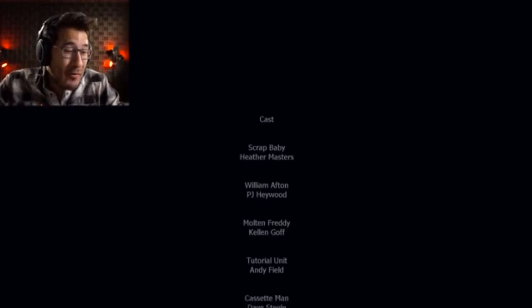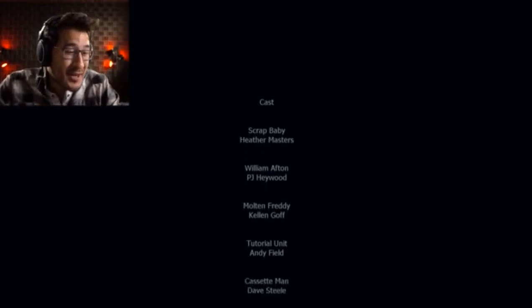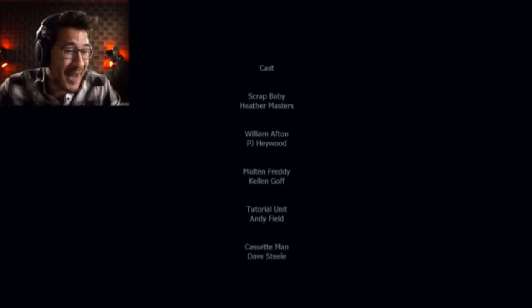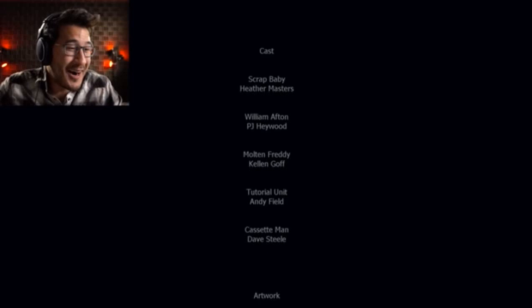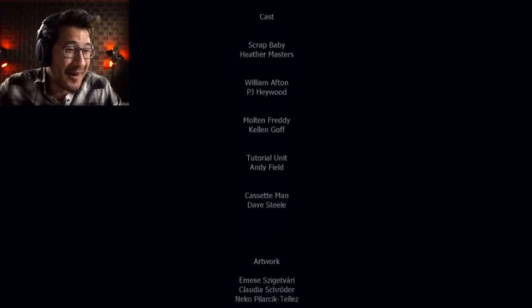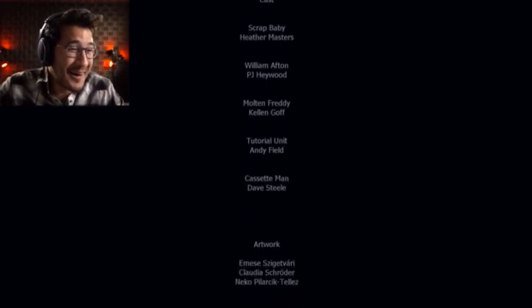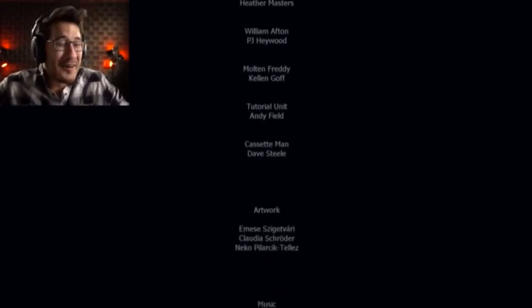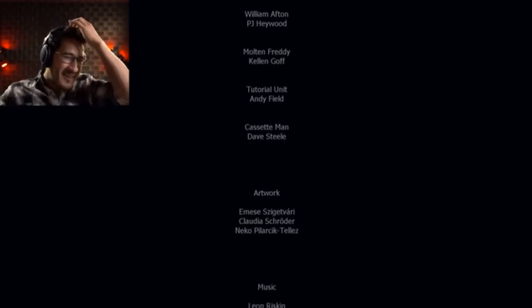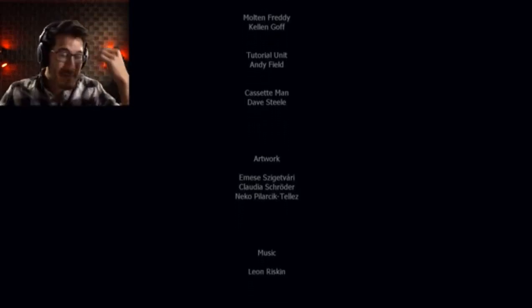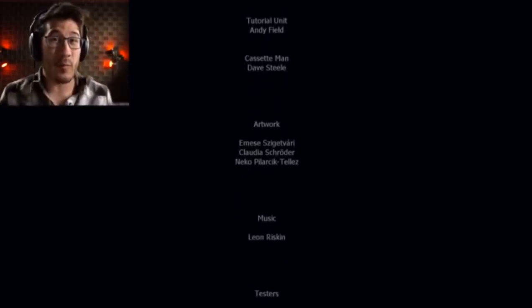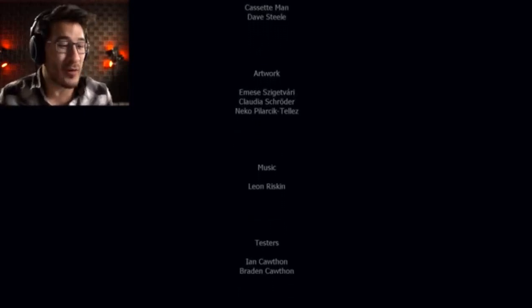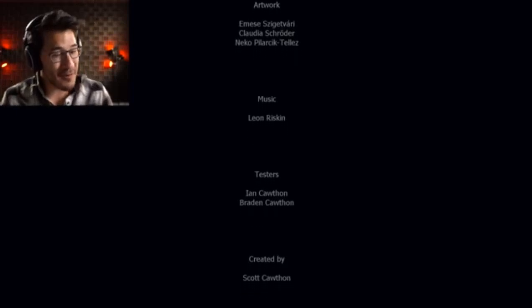Was that the end of everything? Molten Freddy tutorial unit cassette man. Oh, I think that's really it. Because that wrapped up like a lot of actual lore. That gave actual answers. That was incredible.